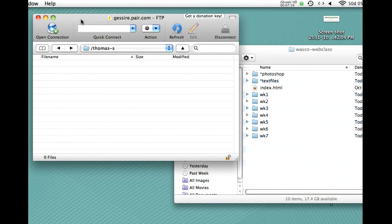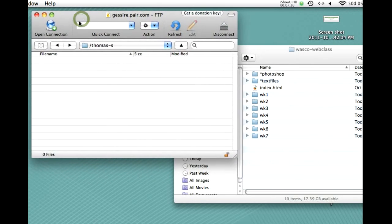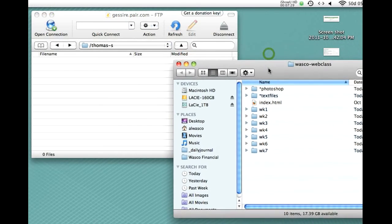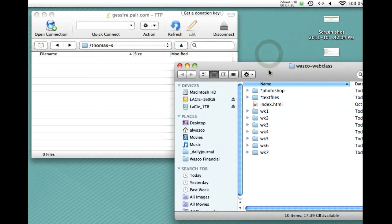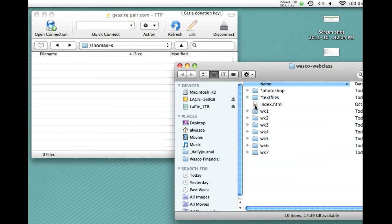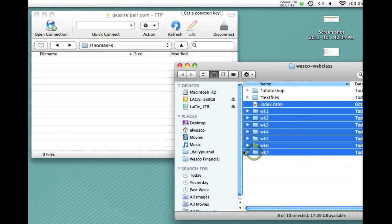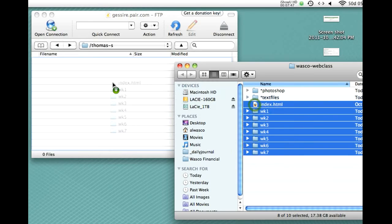So, here we are logged into the server. I'm pretending to be Steve. So, I'm in Steve's folder right now, which is currently empty. I'm going to go back to my computer desktop. Go to my folder that has all the files for the class. And I'm going to select everything from index, hold down the shift key, down to week 7, because I want to take everything and put it onto the server. And I'm just going to drag and drop.